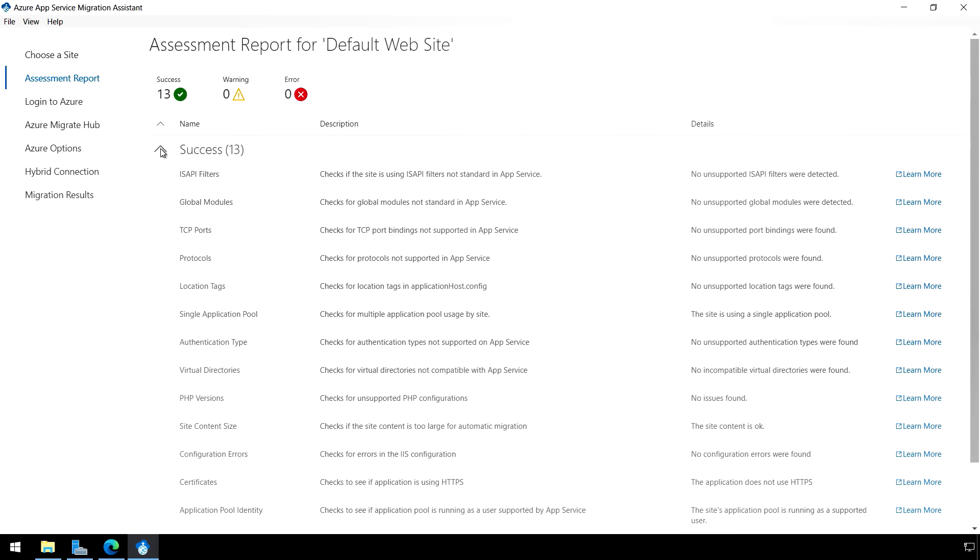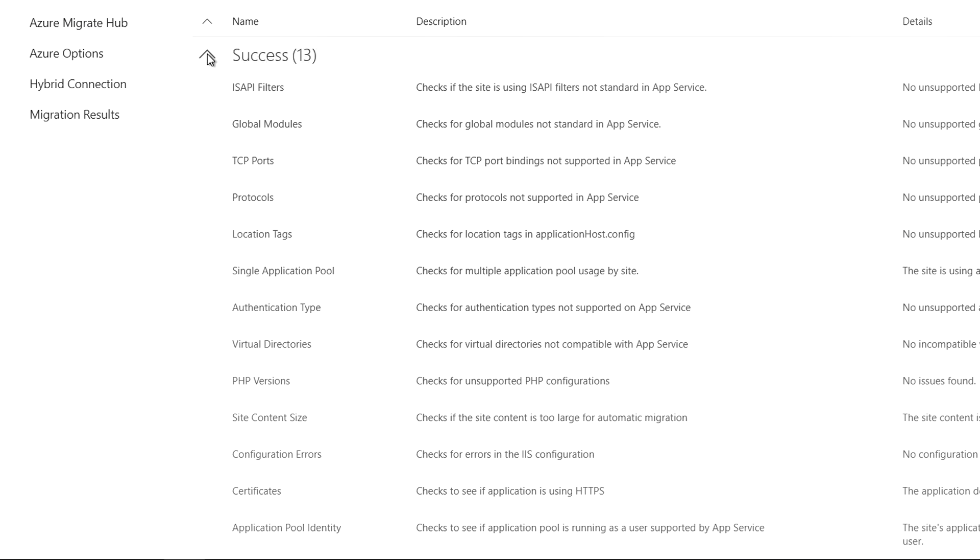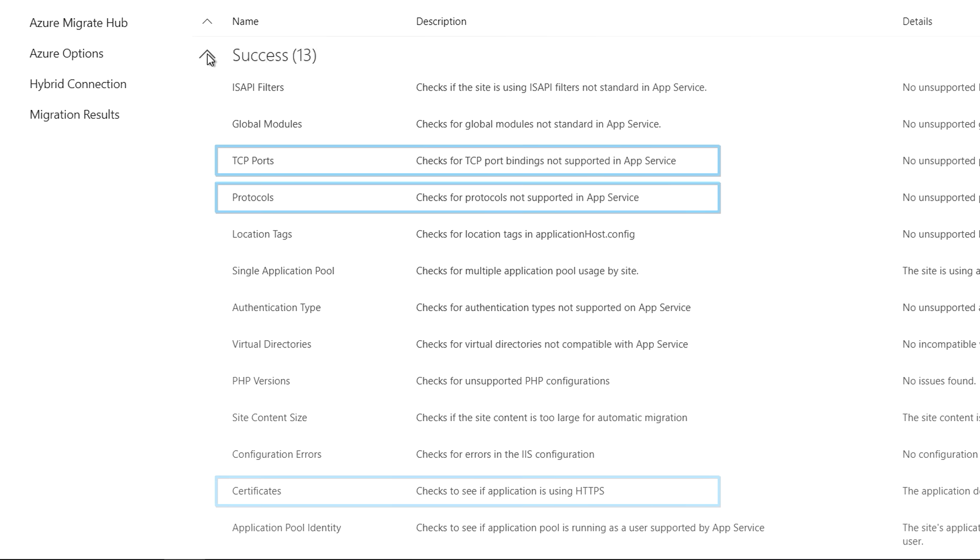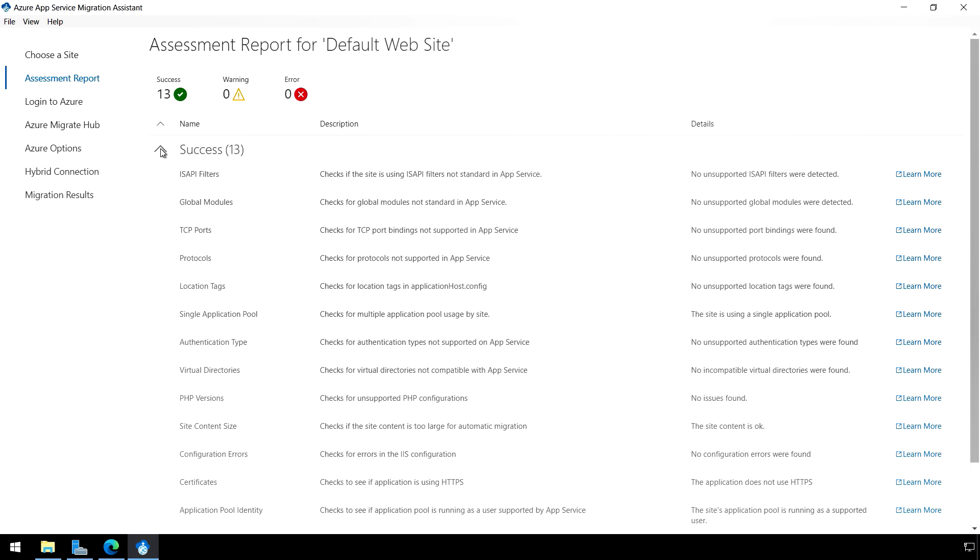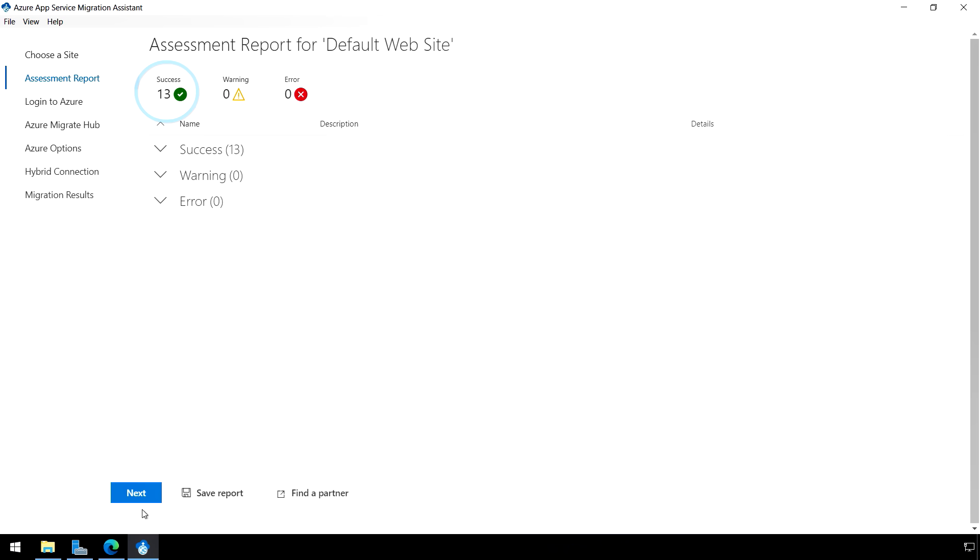So here, if we expand out Success 13, we can see all the different things it's assessed. It's looking at things like ports, protocols, certificates, authentication, paths or configurations that might impact compatibility. Now if you see any errors in your case, you're going to want to address those and resolve them prior to migrating. But in my case, you can see here that all 13 different assessments that were performed were successful. So I can continue on to the next step in the process.